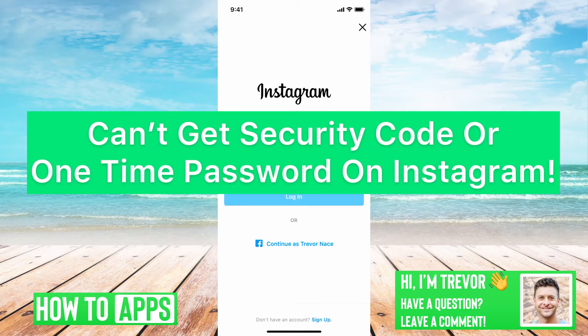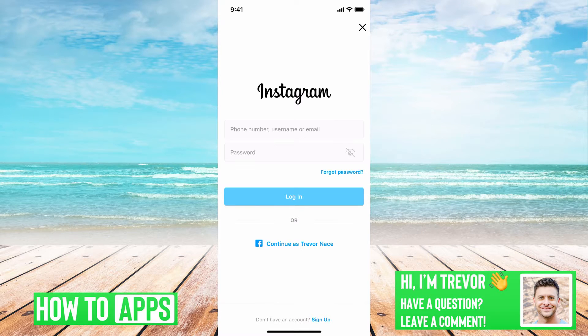Hey guys, Trevor here, and in this video I'm going to walk you through what to do if you can't get your security code or one-time password on Instagram. It's pretty quick and easy, so let's jump right in.